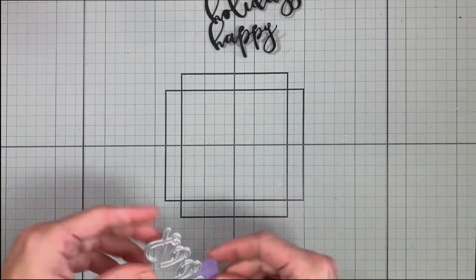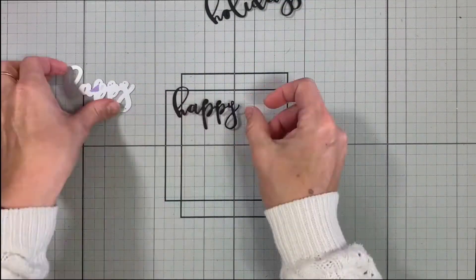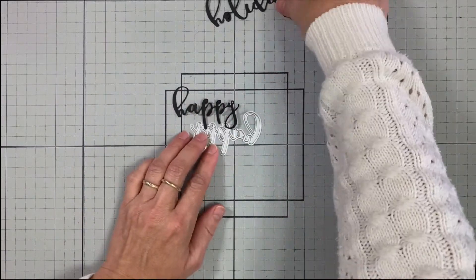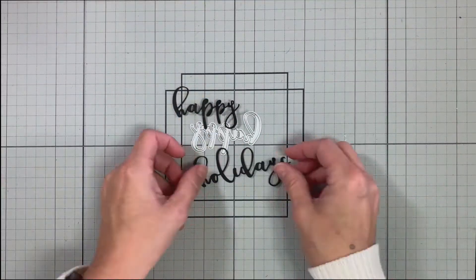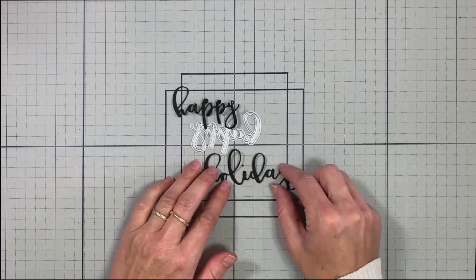All Altenew dies are high quality and work beautifully with various die cutting machines available in the market.